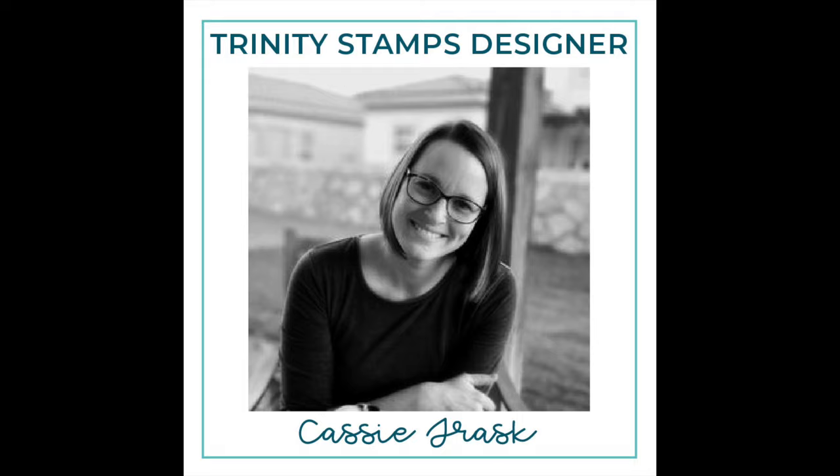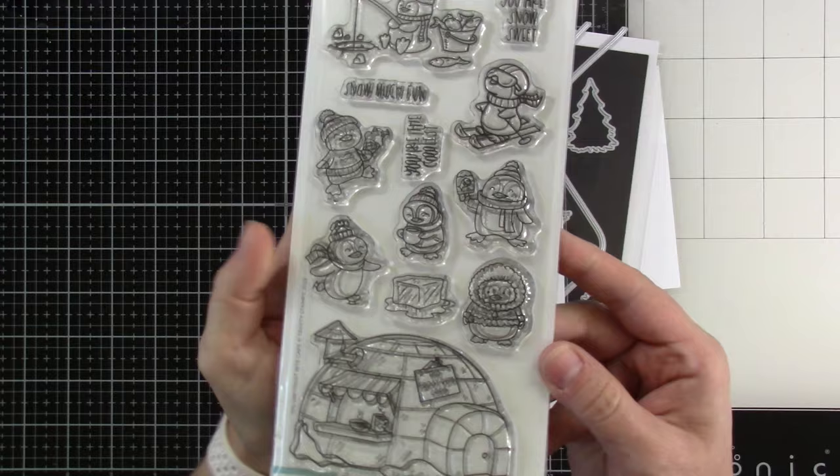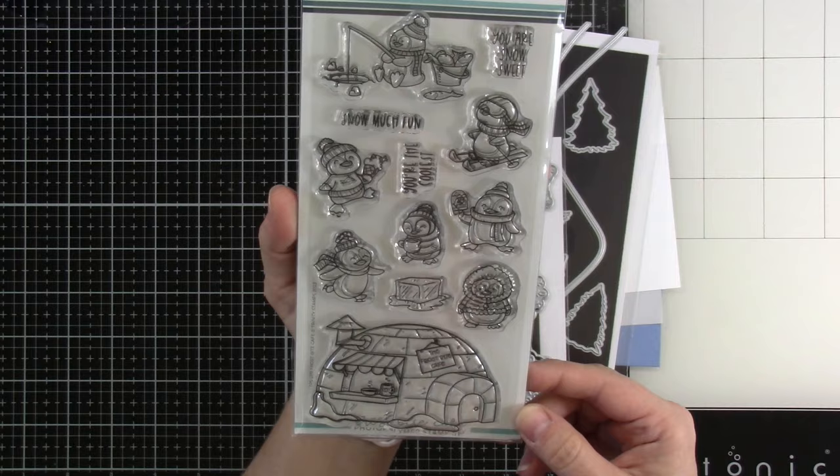Hi friends! Welcome back for another Trinity Stamps video. This is Cassie. Today we're going to be making some tri-fold cards that use acetate and foiling. So let's talk about what we're using.